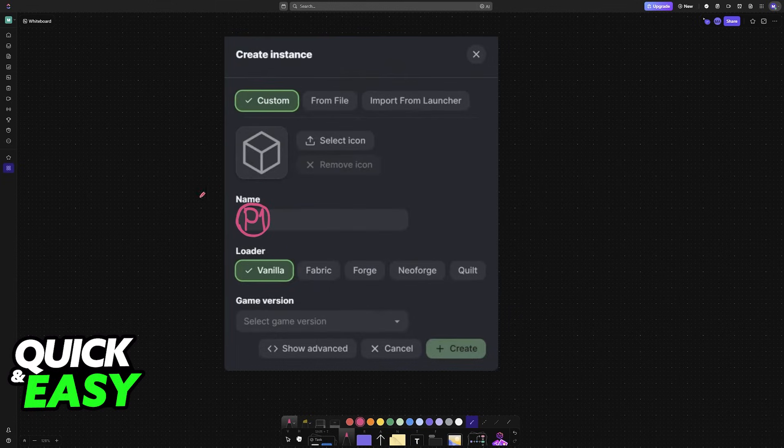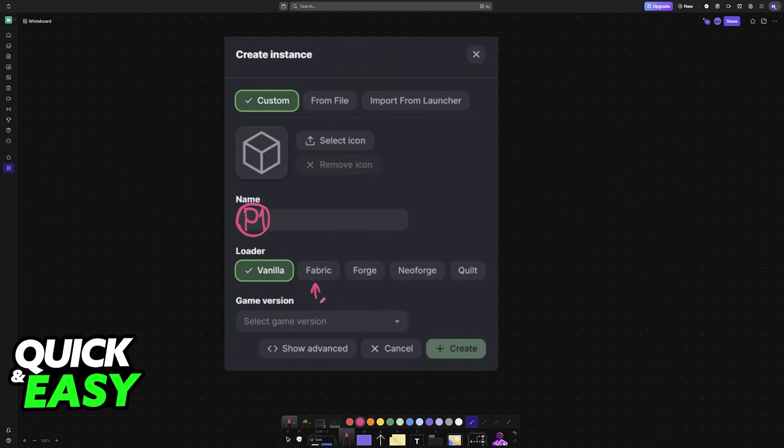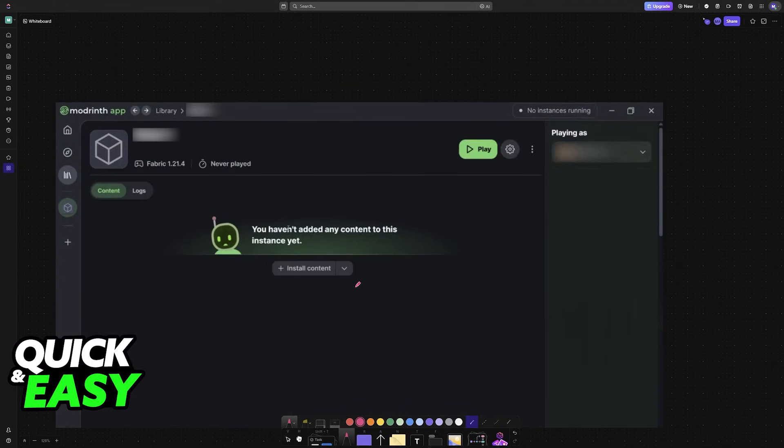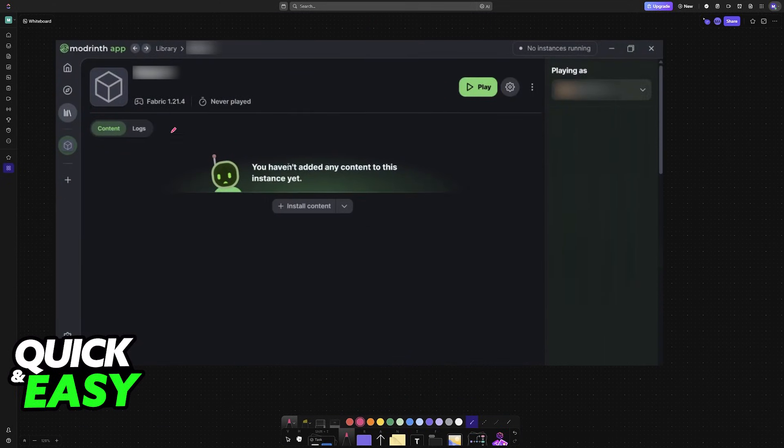This is going to be the instance for player one. You can name it whatever you wish, like P1, player one, first person, whatever. And you need to install it in Fabric, so make sure that you choose the Fabric loader. The game version shouldn't matter, so choose whichever one you prefer, the more recent the better.